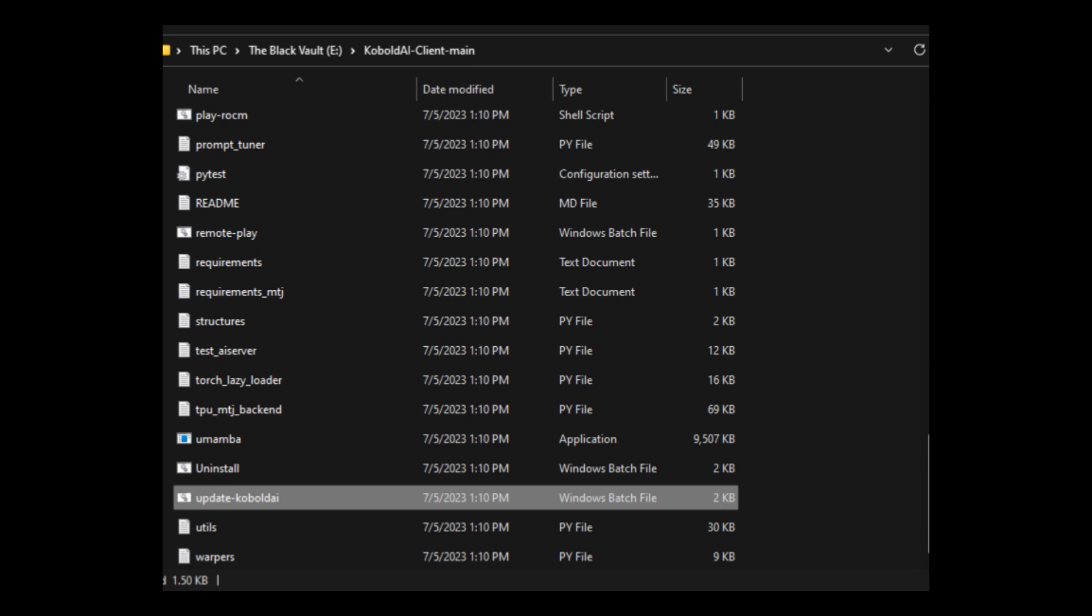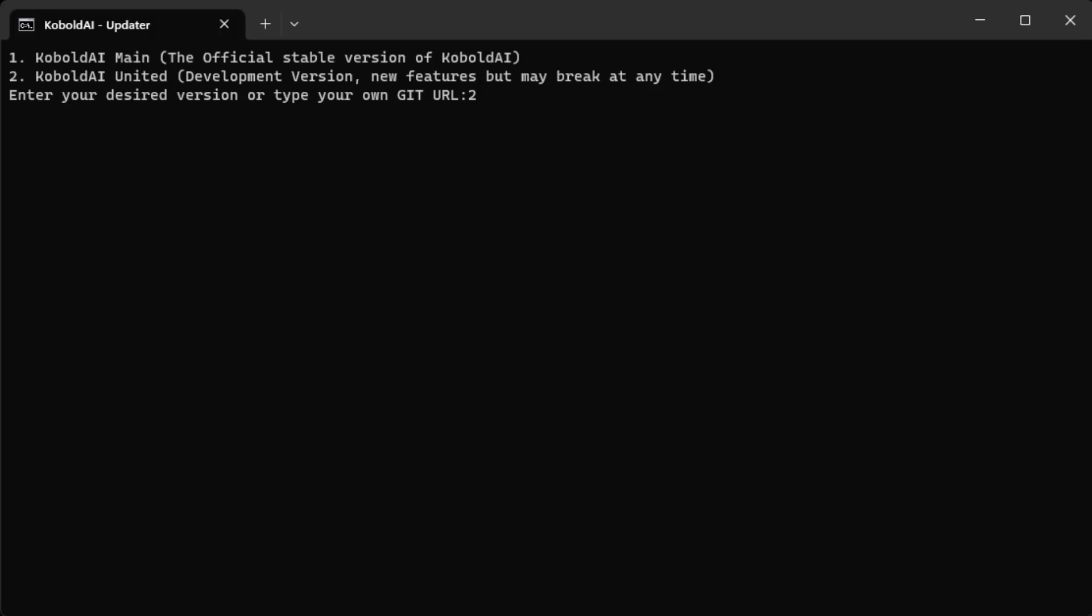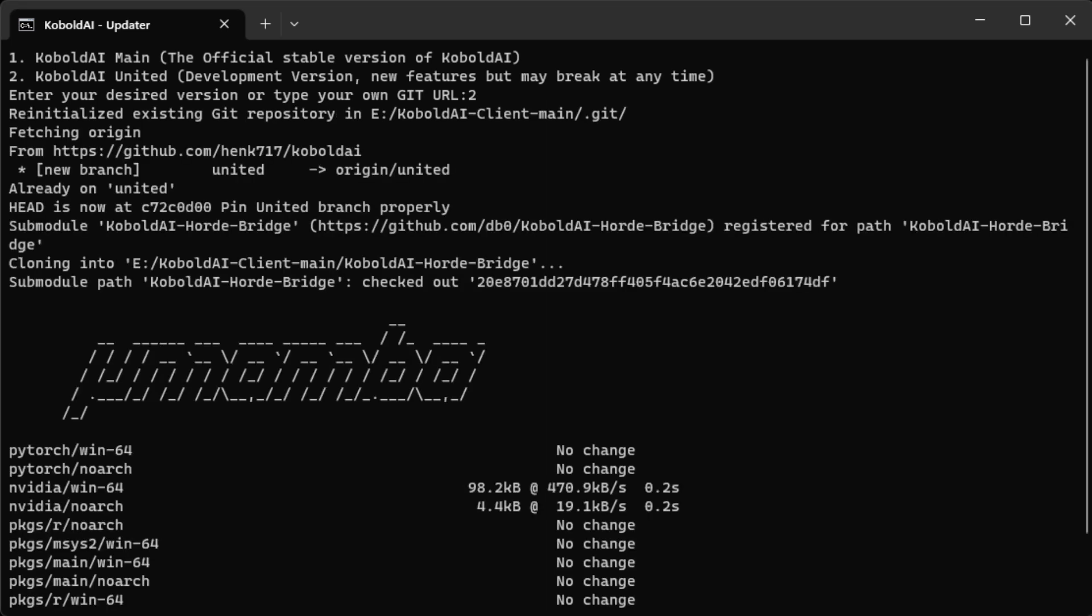Next, you're going to want to go back to the Kobold AI client main folder. Then you're going to do update Kobold AI. When this runs, it's going to ask you if you want to do main or united. Hit two for united. This should run until everything's updated and it will close out when it's complete.